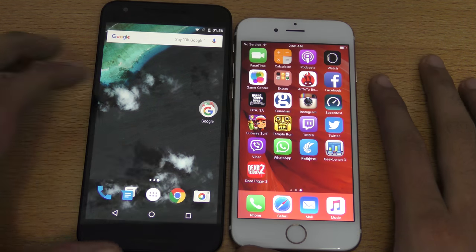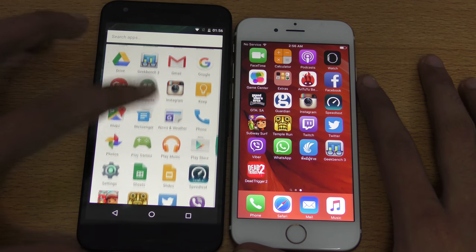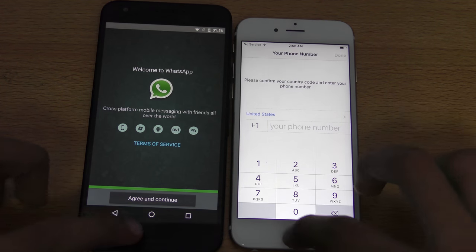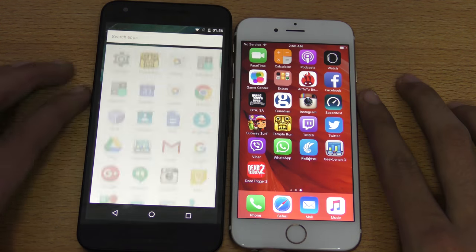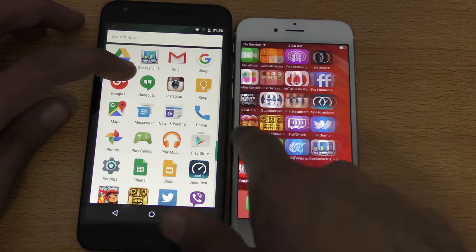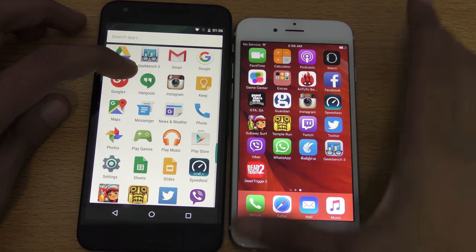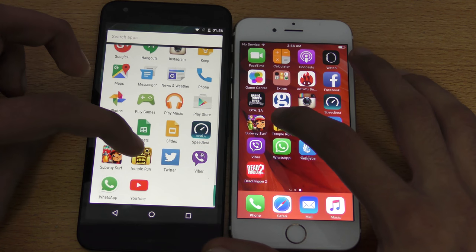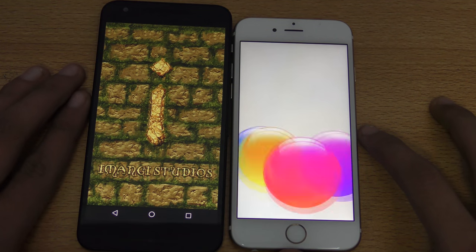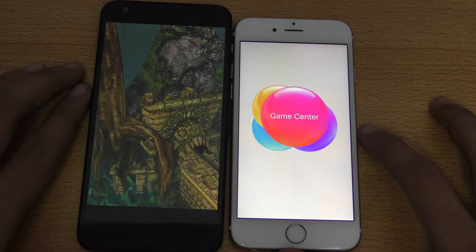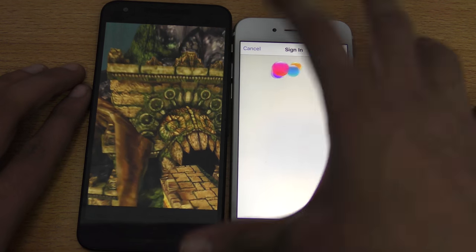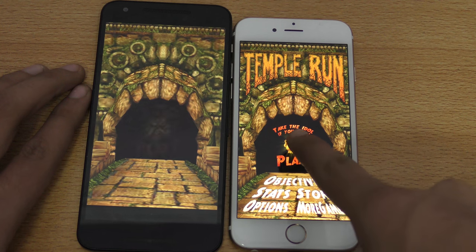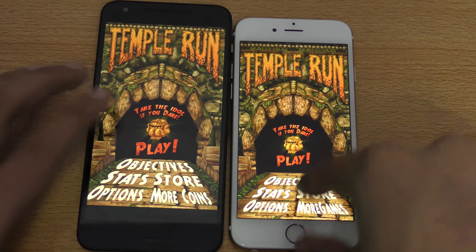WhatsApp — iPhone 6s slightly faster again, and it's running iOS 9.1, the latest version currently. Let's try Temple Run. iPhone 6s still loaded the app first.